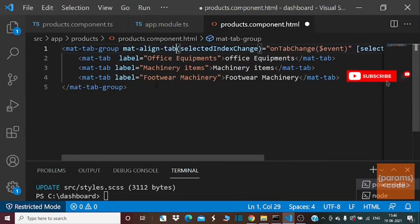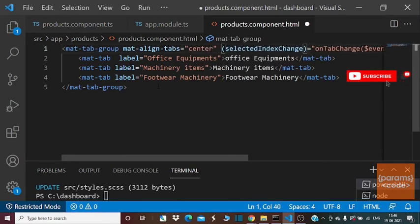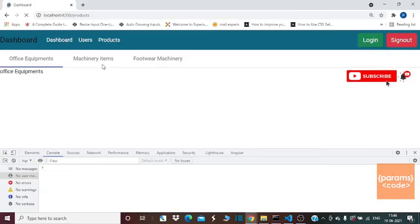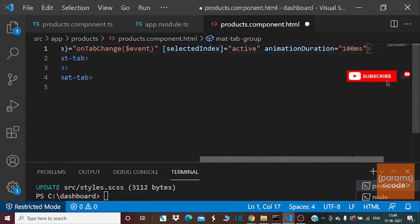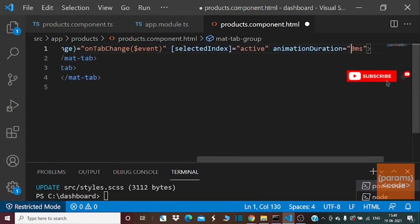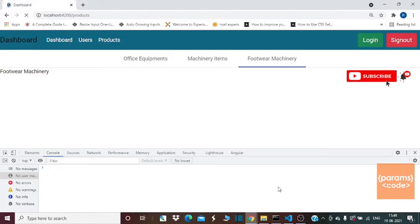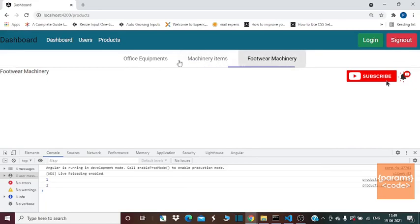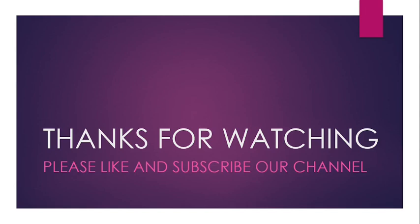To center-align the tabs, we can use mat-align-tabs="center" and it will align them to the center of the page. To remove animation, we can change the animation duration speed to zero milliseconds. I hope you have learned about Angular Material tabs in this video. In the next video, we will see data binding — how to do data binding between the tabs.